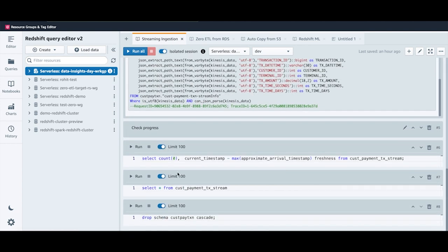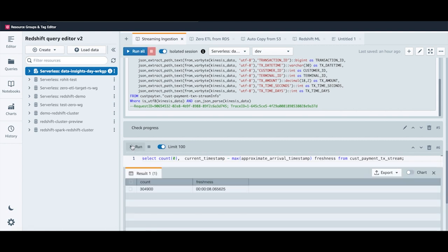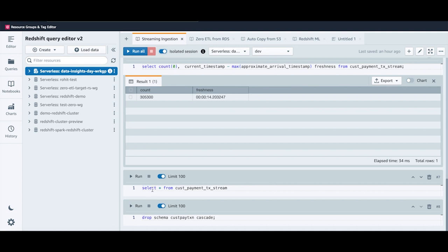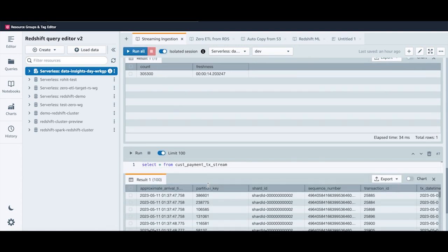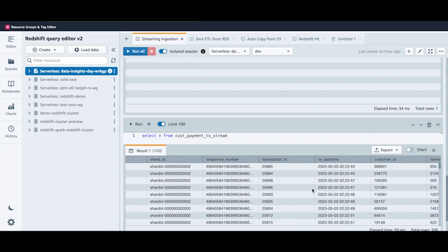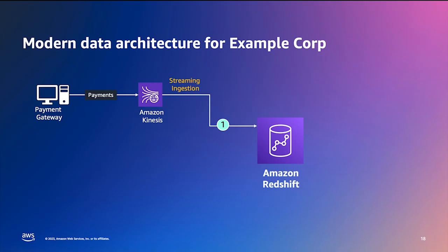To check the progress of this pipeline, just count the number of records from the materialized view and see how fresh the data is. Running that query, you get the count of records and the freshness is 8 seconds. Because the data is continuously ingested, when I hit run again, the count increases, indicating that data is automatically getting loaded. To view the data in this materialized view, just select from it and you can see the data that is getting loaded. That was streaming ingestion.